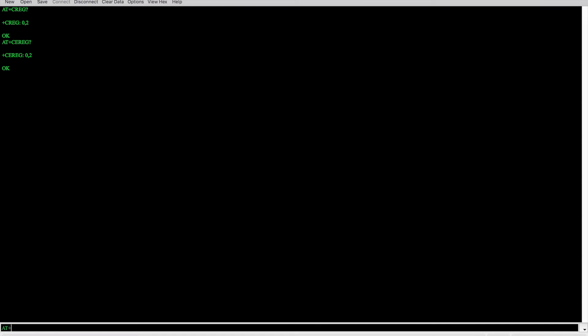One thing worth noting: many of these commands can be used in different ways. If you type the bare command, some will return current status. If you add a question mark after the command, it will give you the current status value. If you type the command followed by equals and then a question mark, sometimes you will get back the list of possible parameters you can send in. These are handy tips when you don't know the exact parameters to include.